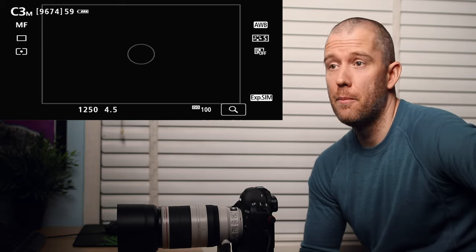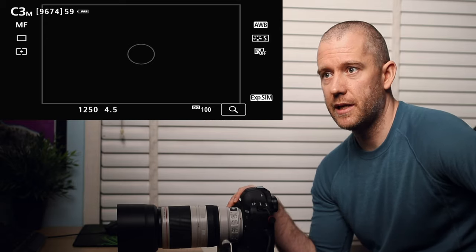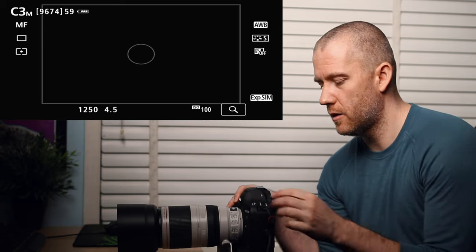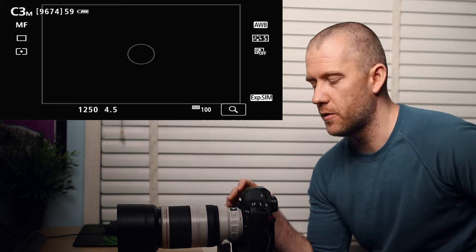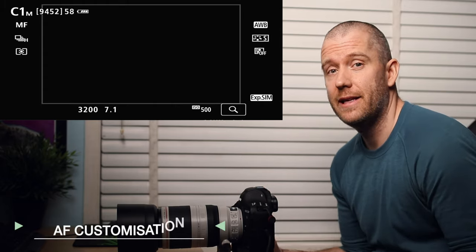This last one I use for static subjects, portraits in general. Here I'm using one shot autofocus instead of continuous autofocus.